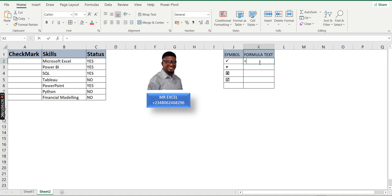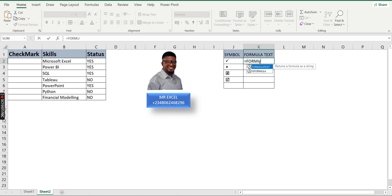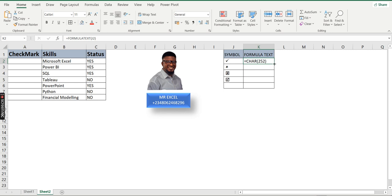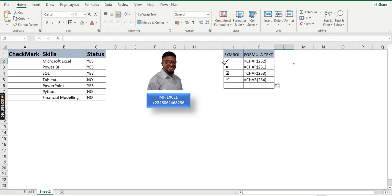I click on the cell where I have the formula and press Enter — it shows me all the formulas used. The FORMULATEXT function reveals the code for each symbol: CHAR(252) is the check mark, CHAR(251) is the cross, CHAR(253) is the cross in a tick box, and CHAR(254) is the check mark in a tick box. Now I want to use these in a formula.